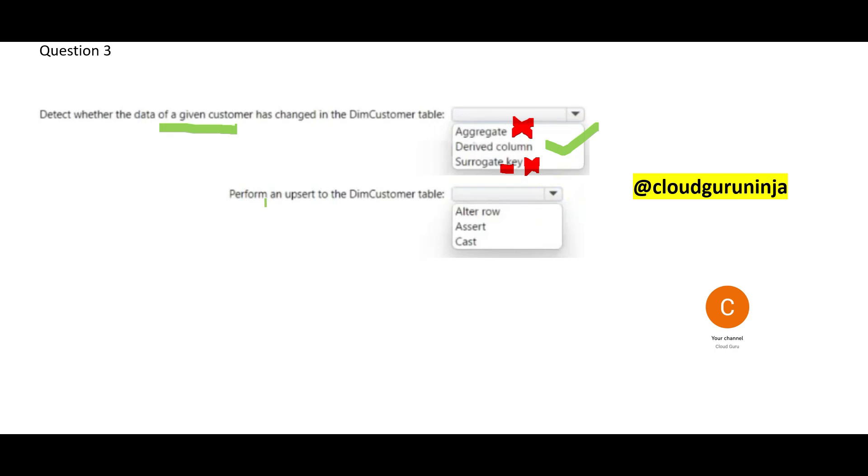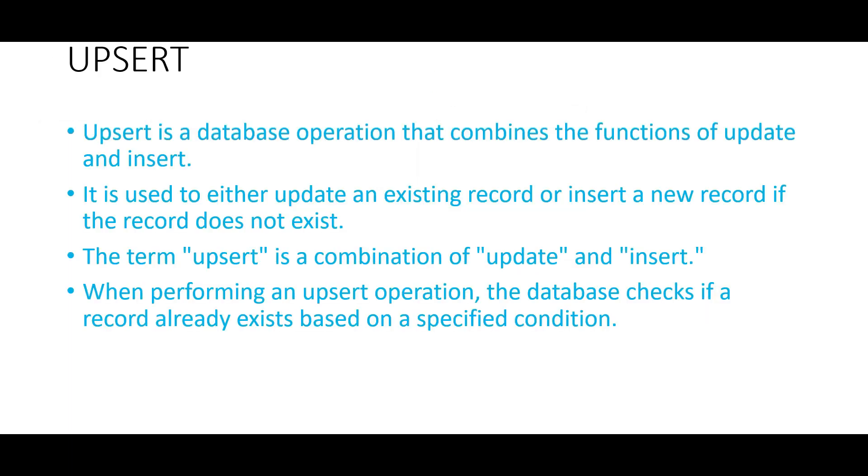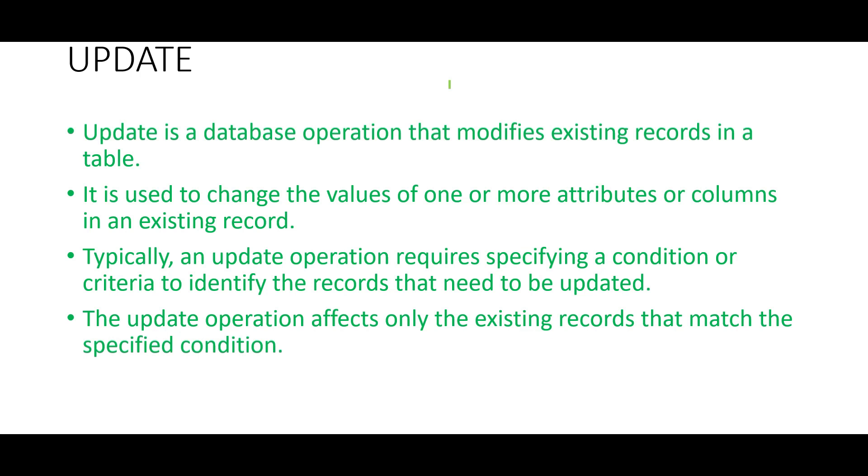Now, let us move to this part, perform upset. Now, what is upset? We heard about insert. We heard about update. What is upset? So, now, when we say upset, that means it will check if that record exists. If it does not exist, it will insert. That is create new record. And what it will do if it exists, it will update. So, it is a combination of insert and update. But update will only modify existing record. It will not check if record exists or not. And that is the basic difference between upset and update.